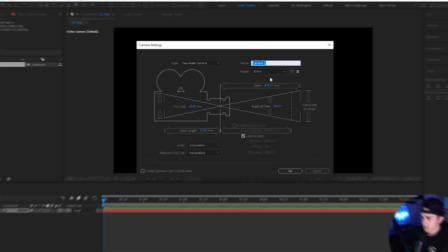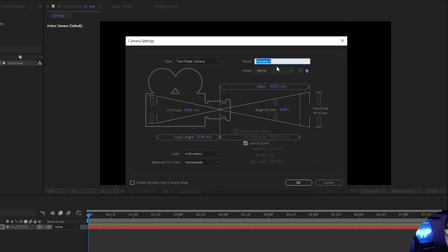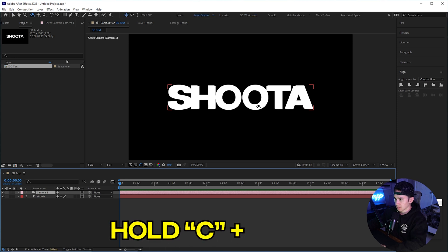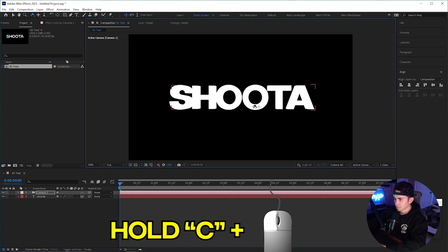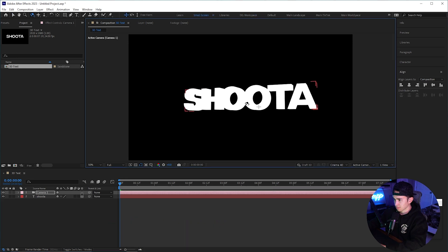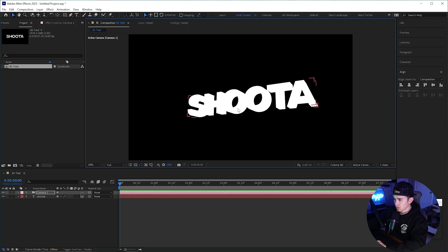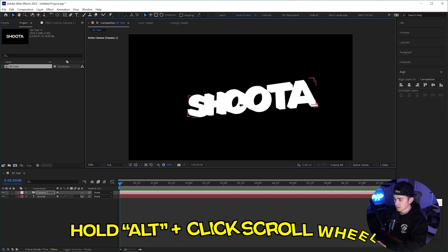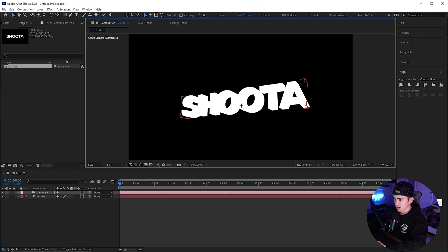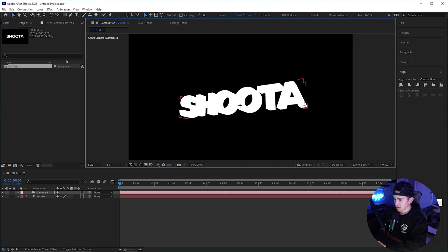Right click, new, and make a camera. We're just going to use the default camera at 35 millimeter. If you click on your camera and hold down C and click and move, you can move around the camera. Also, if you hold down alt and click on the scroll wheel, you can move around the text however you like.